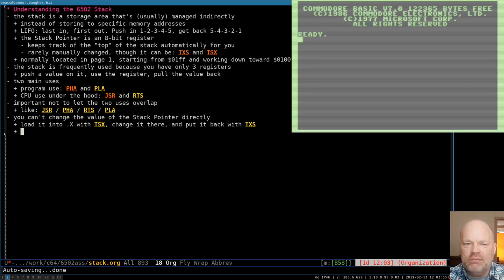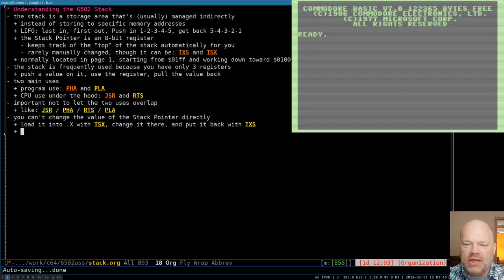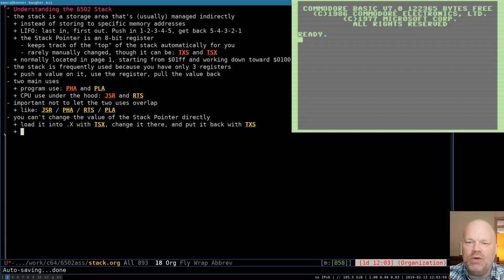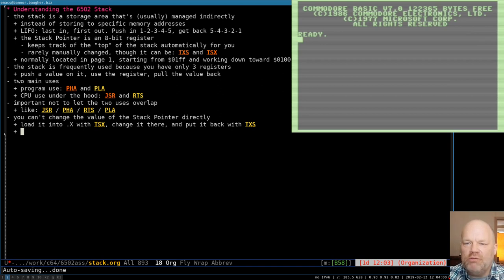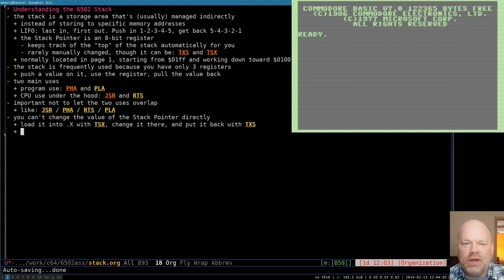The stack is last in, first out — a LIFO buffer. It's like a stack of plates: you put them in a stack, and the next one you get off the stack is going to be the one on top, the last one you put in. So if you push numbers one, two, three, four, five, when you start pulling them off you get five, four, three, two, one — they come back in reverse order.